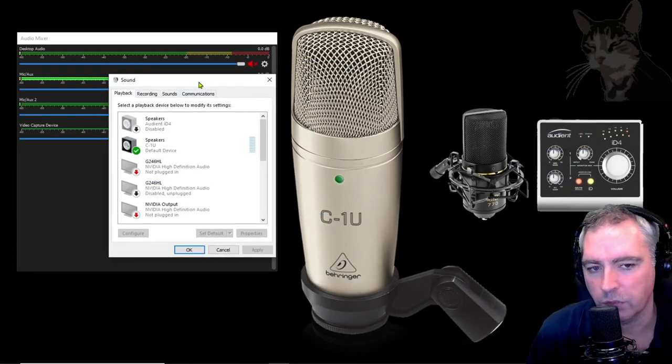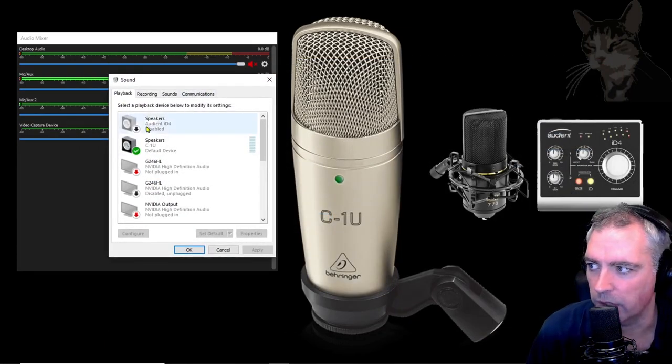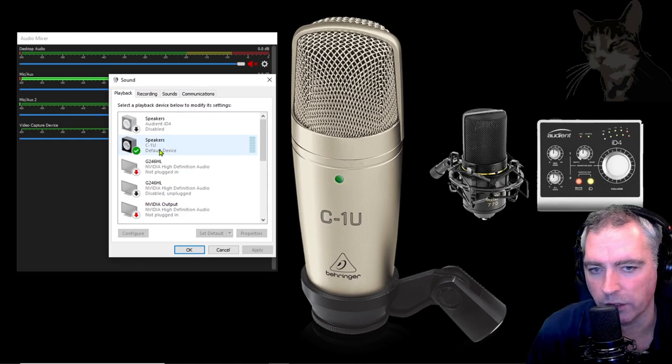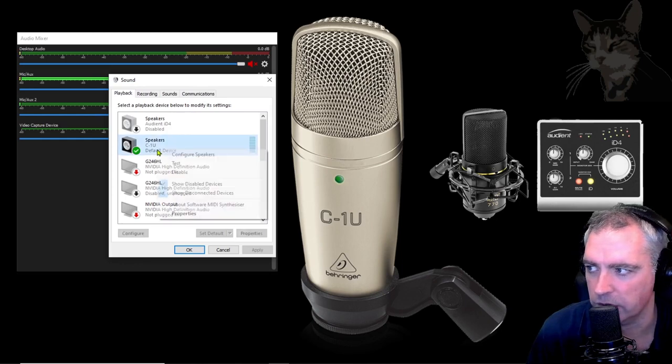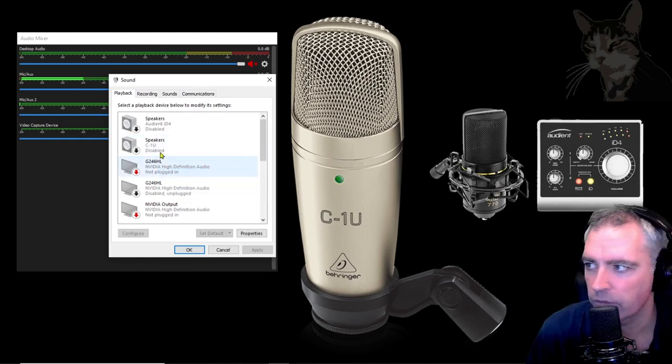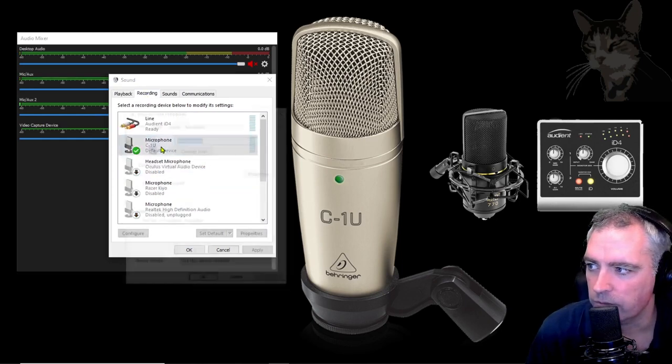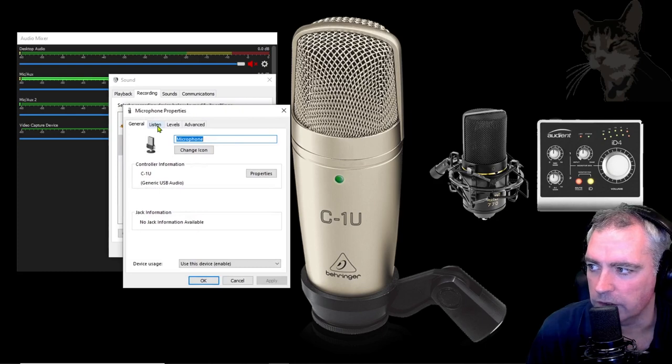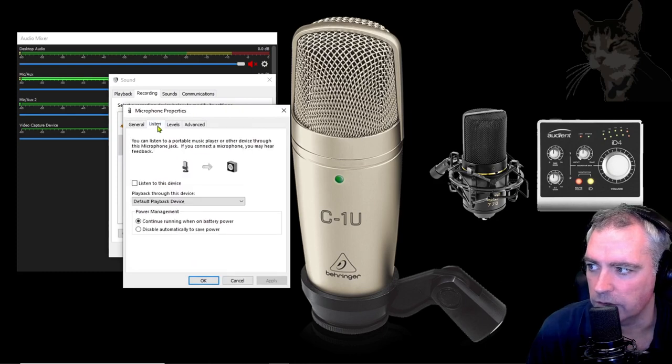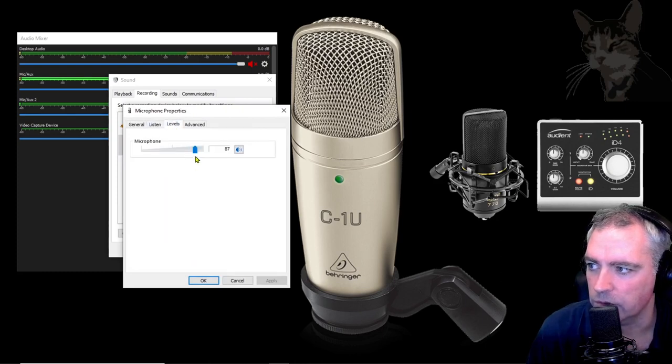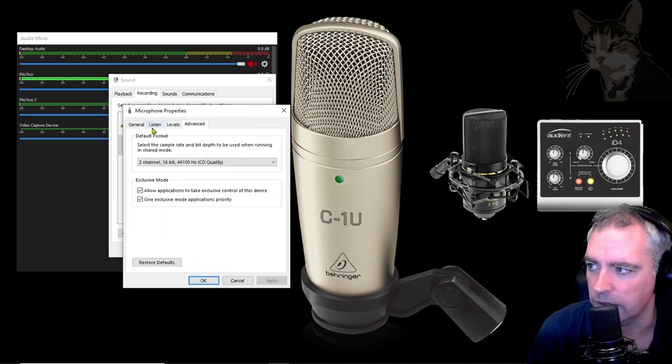When you first plug it in on playback it will think that the microphone is a speaker so disable that. And on recording these are the settings. These are defaults for me. Levels, advanced.